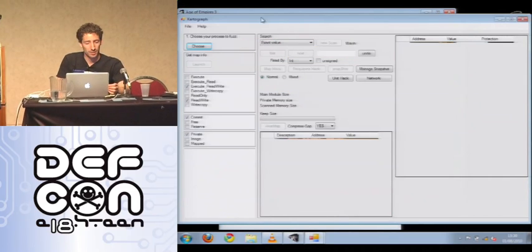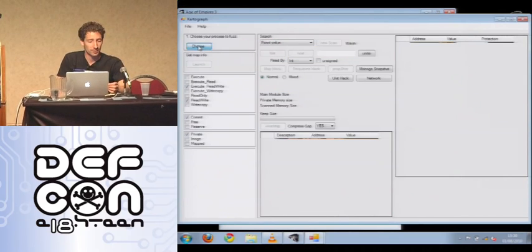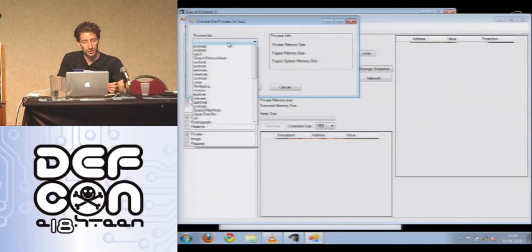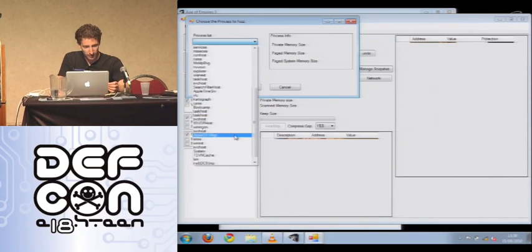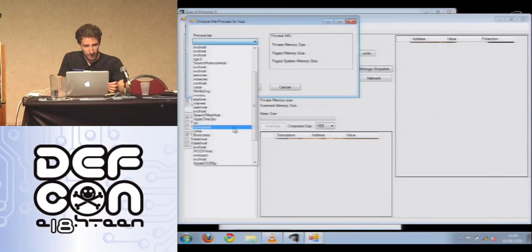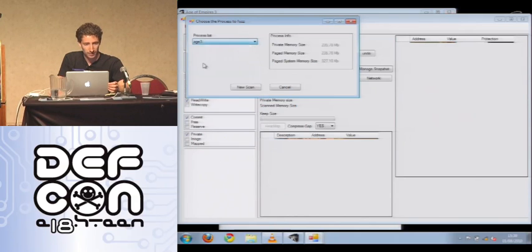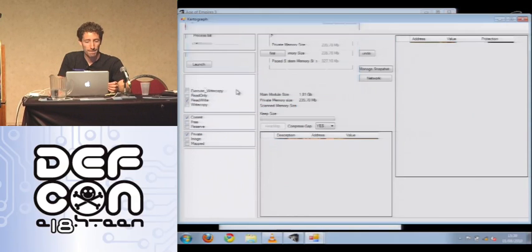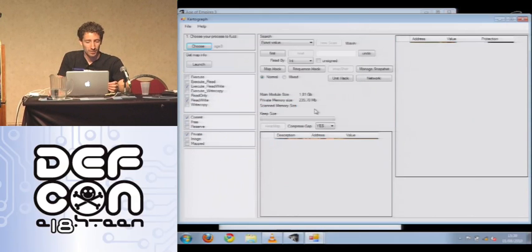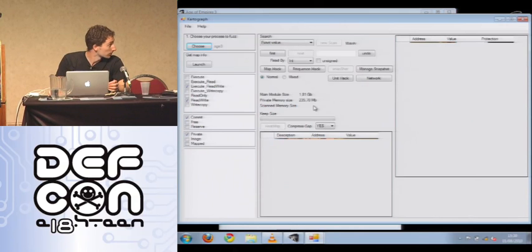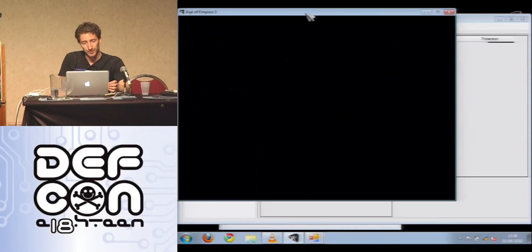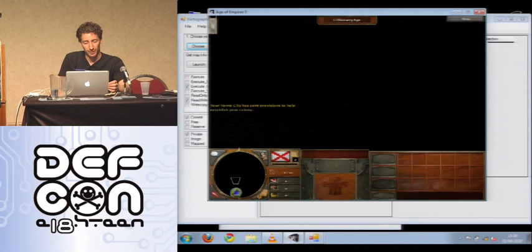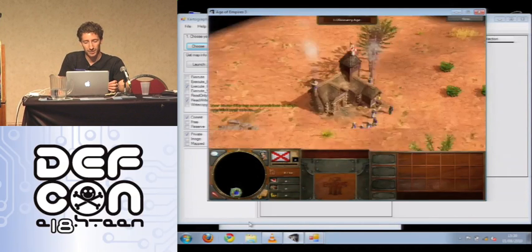Here is Cartograph. So first step, I will just choose a good process. If I find it. OK. So as you can see in this game, there is 235 megabytes of data. So OK, the game is starting.